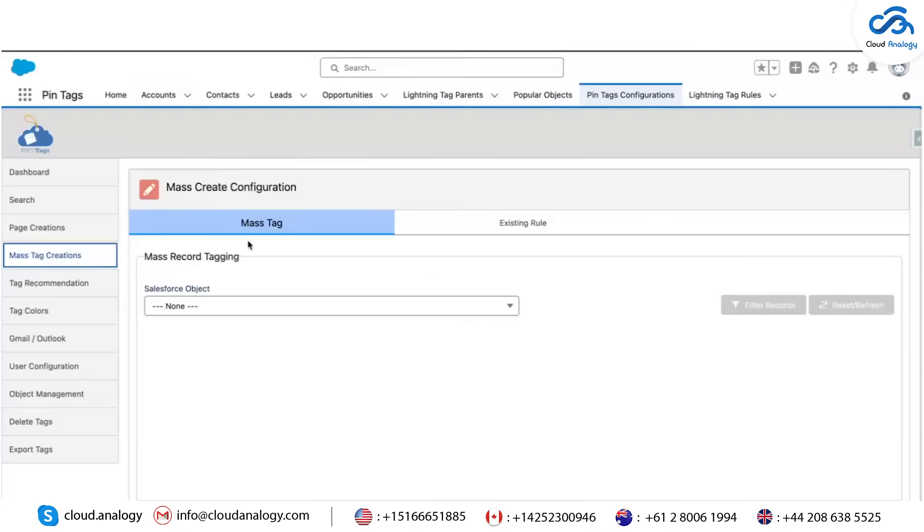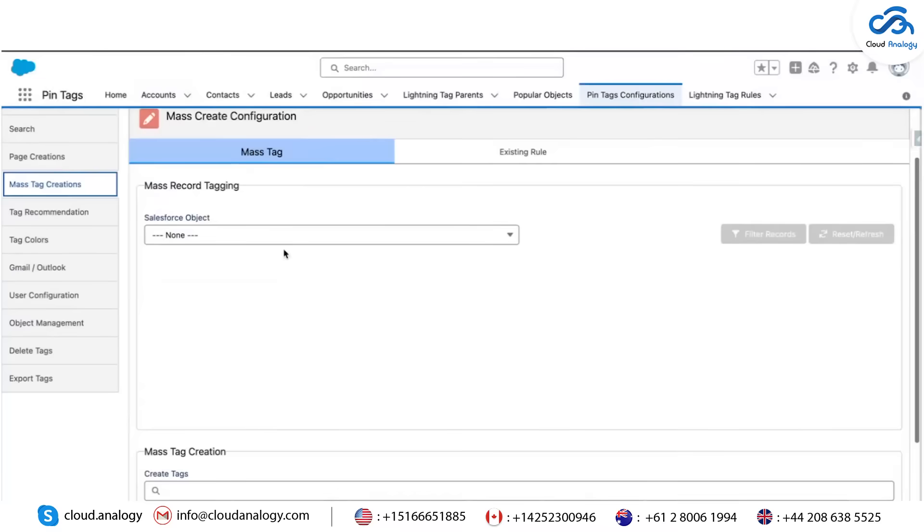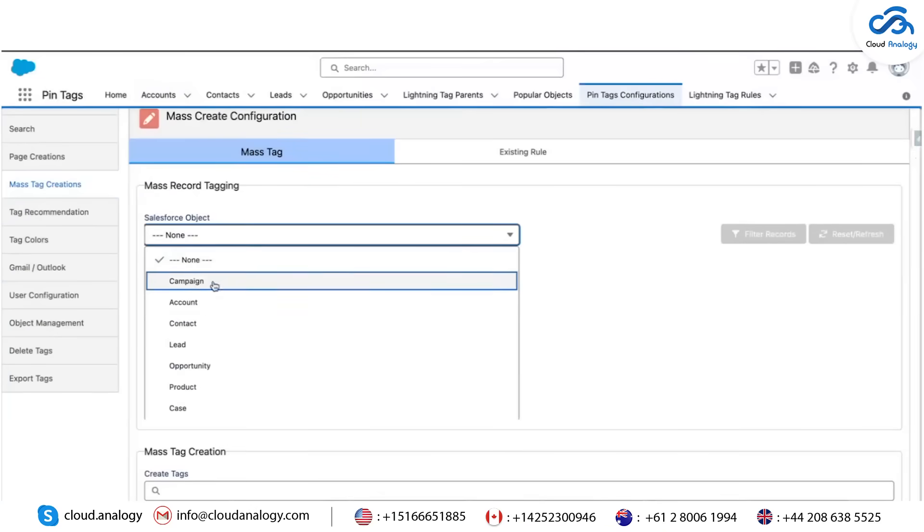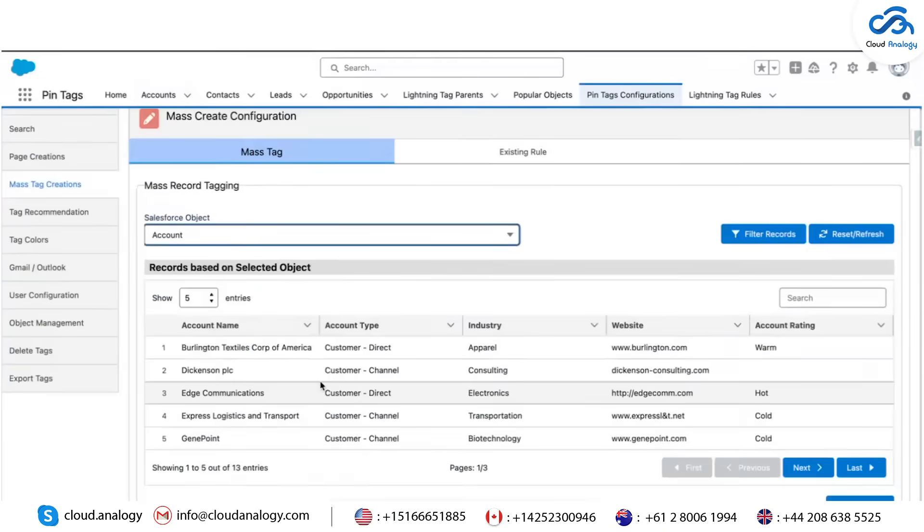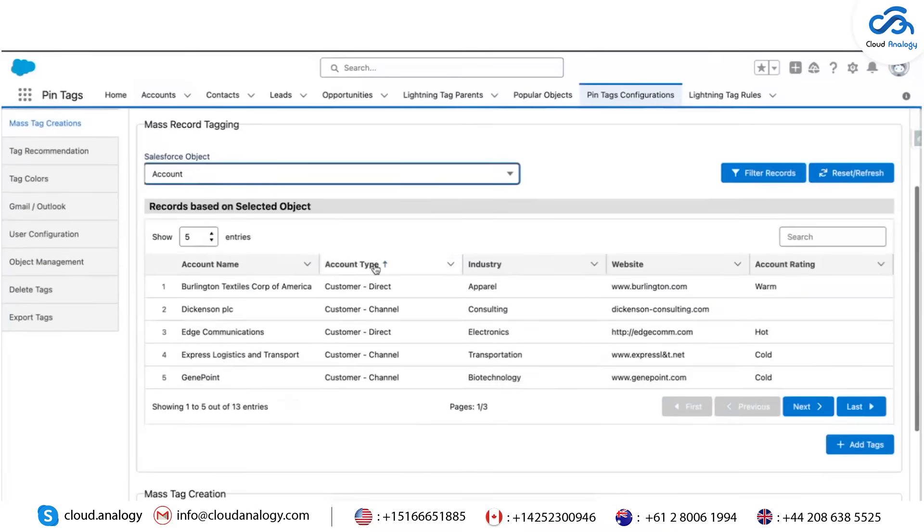Mass Tag Creation: This feature lets you tag multiple records simultaneously based on specific criteria. In the Mass Create Configuration tab, you can select an object and filter records based on criteria.